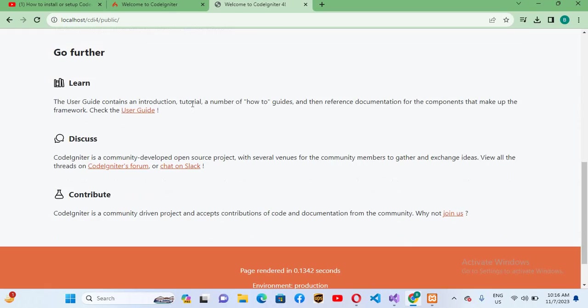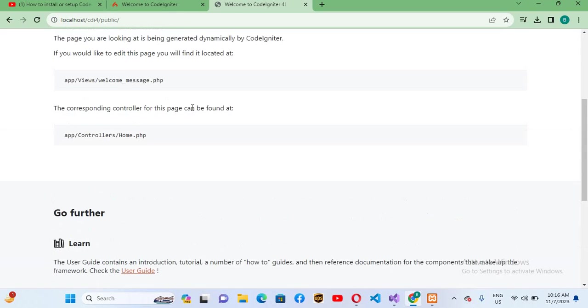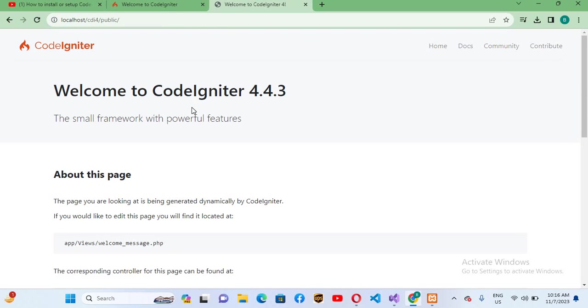Now you can see that our CodeIgniter is running. So in this way you can download and install CodeIgniter 4.4.3 on Windows 11. I think that's all for today. I hope you like the video. If you like the video please like, subscribe and comment. Thank you.